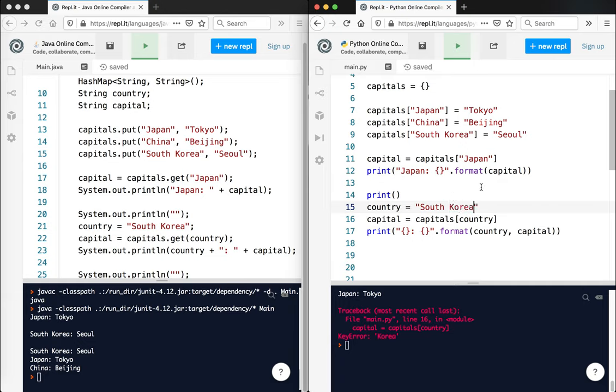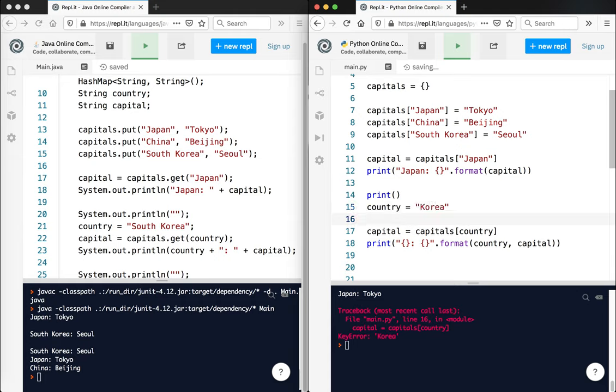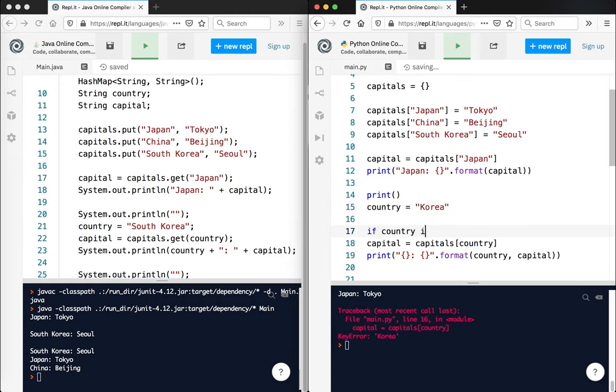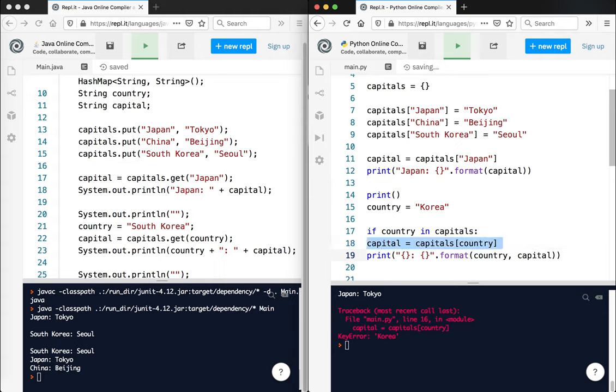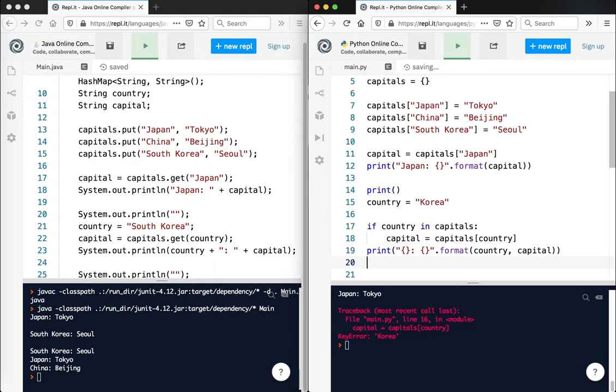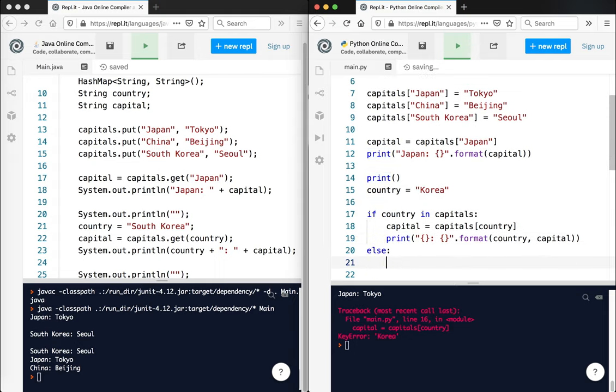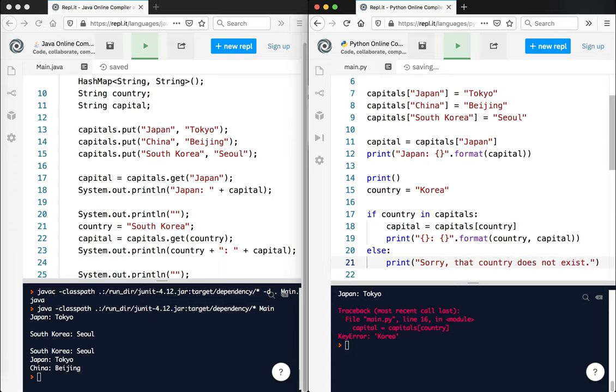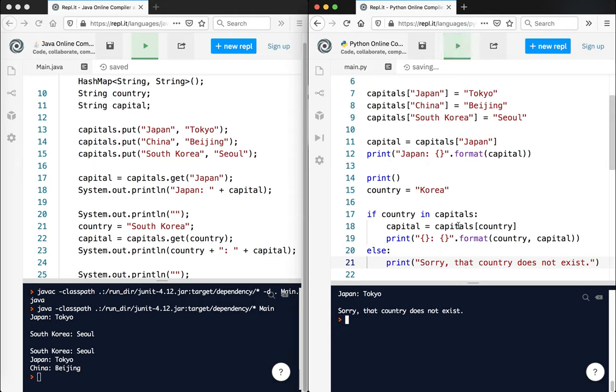One thing you can do, actually, I'll just show this. What I could do is like this: if country in capitals, so that'll tell me, is it in there or not? If it's in there, go ahead and print it. Otherwise, I'm going to put something like else. Print sorry, that country does not exist. Or that key doesn't exist, however you want to put it. Sorry, that country doesn't exist because it's not in the list. So that's a way to avoid that particular error.